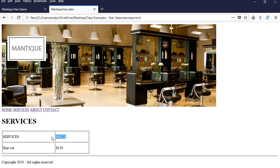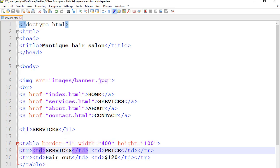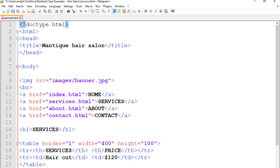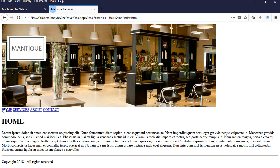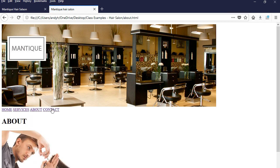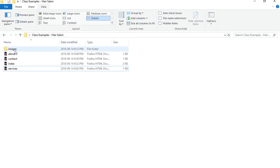If you want Services and Price to show as a heading, all you need to do is change the TDs to TH — short for table heading. So I have TH and TH there. Let's save and preview — and there you go. Now we can navigate to homepage, services, about, and contact. If you take a look at our folder structure, you see the images folder and everything else here. I hope you enjoyed the video, thank you for watching.